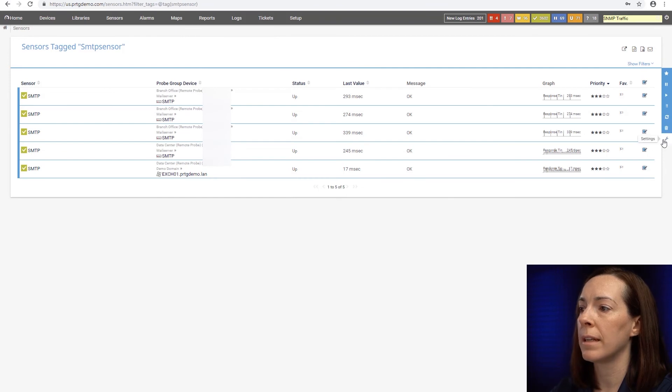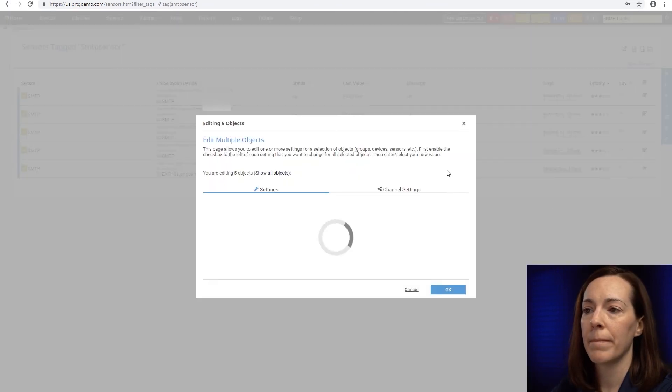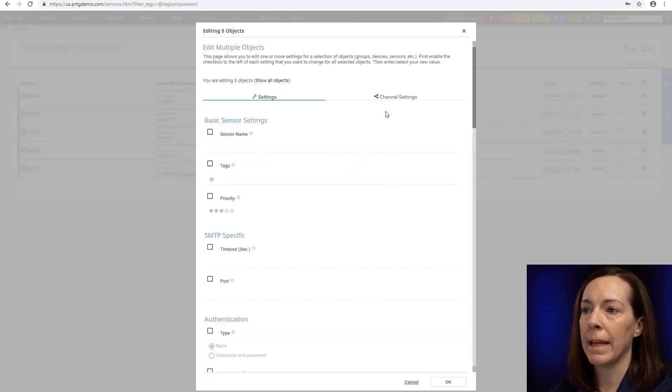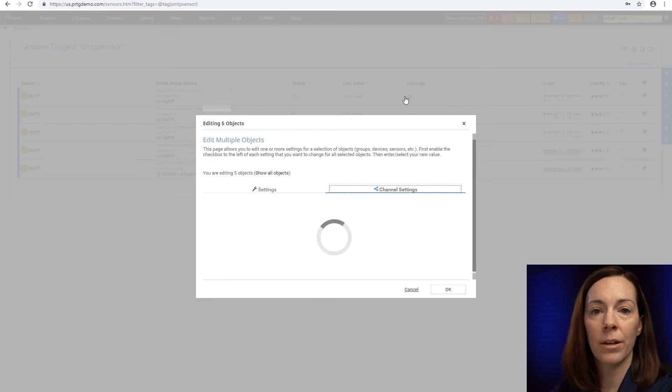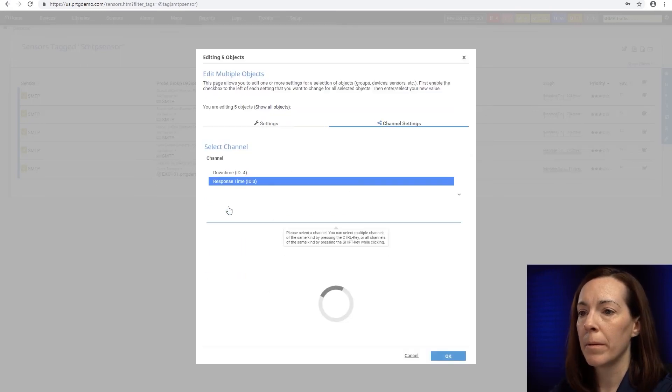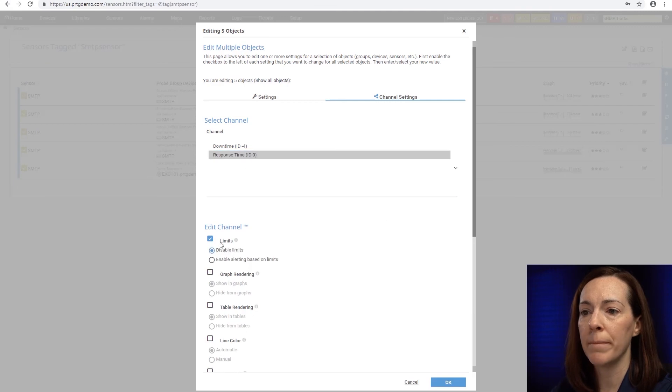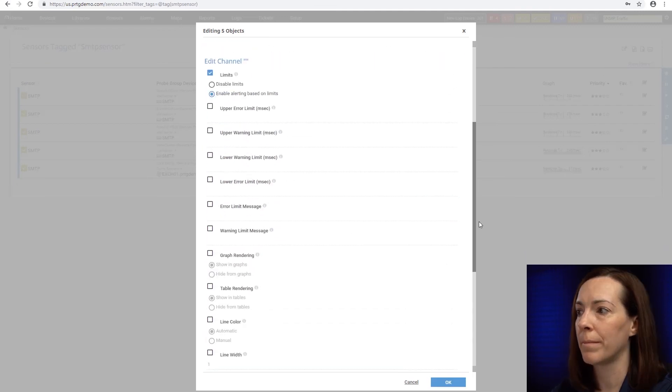Click on the gearbox and again you set the channel limits here, pick the limits you want, the channel you want, and then you can change your alerting there.